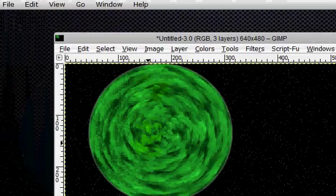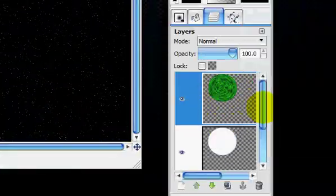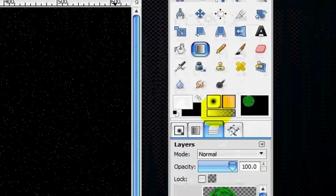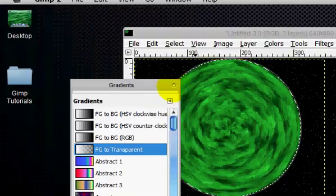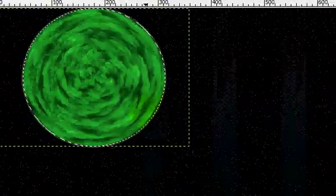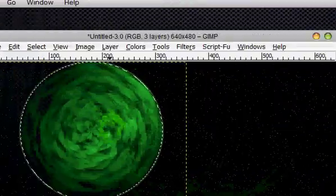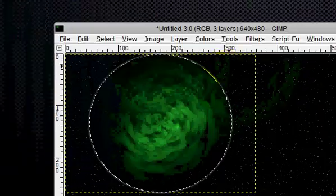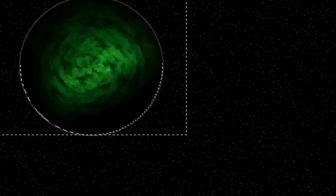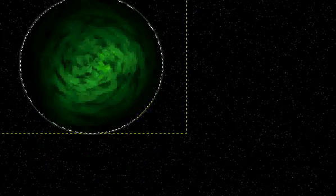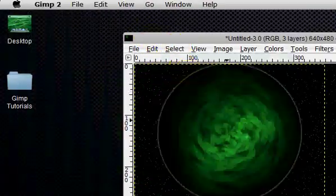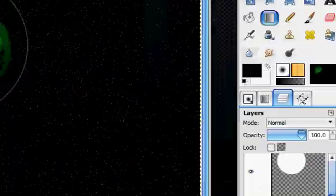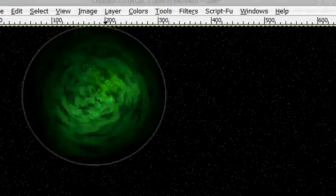Alpha to selection, the sphere, and with the gradient set on FG to transparent, and with black as your foreground, you're just going to start stroking, creating shadows. And select none. And that is how you create your own planet in GIMP. Thanks for watching this tutorial.